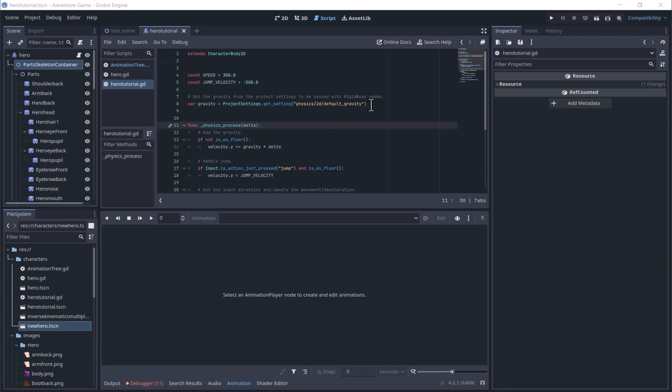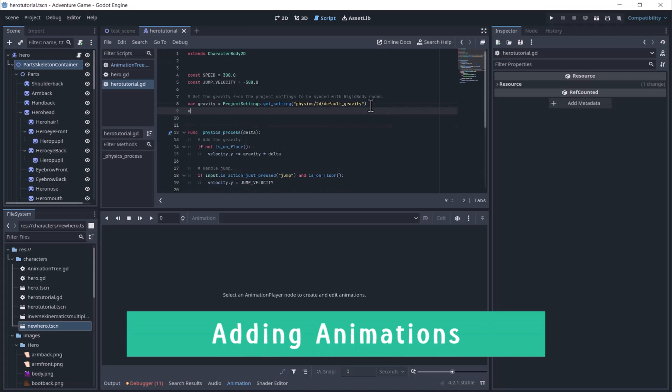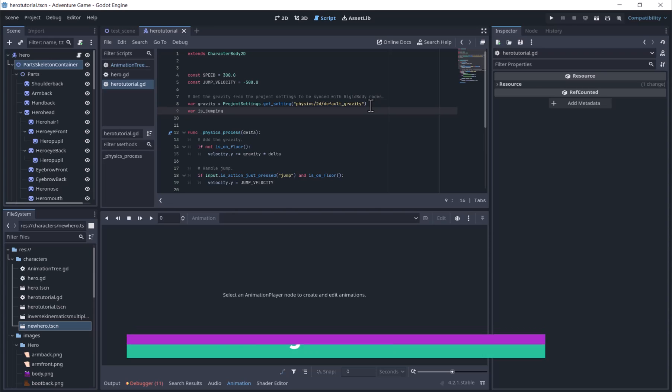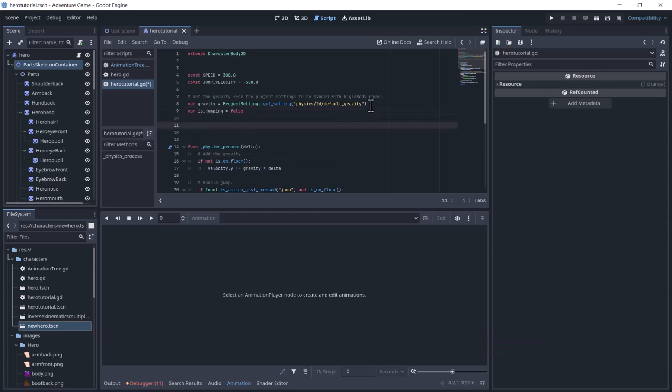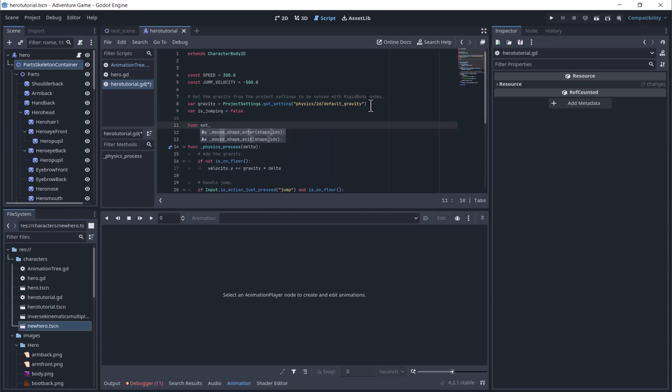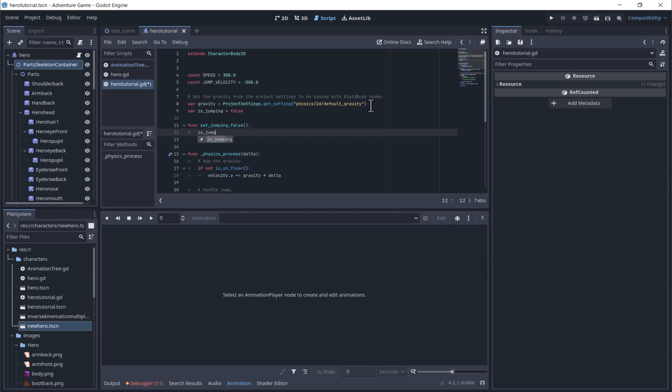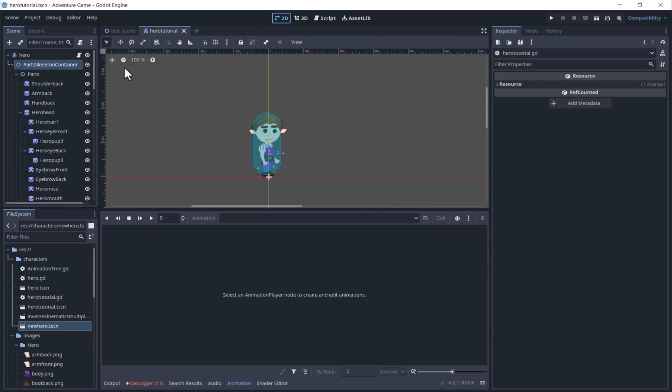Next we will add the animations. We will create a variable isJumping and a function to set it to false.